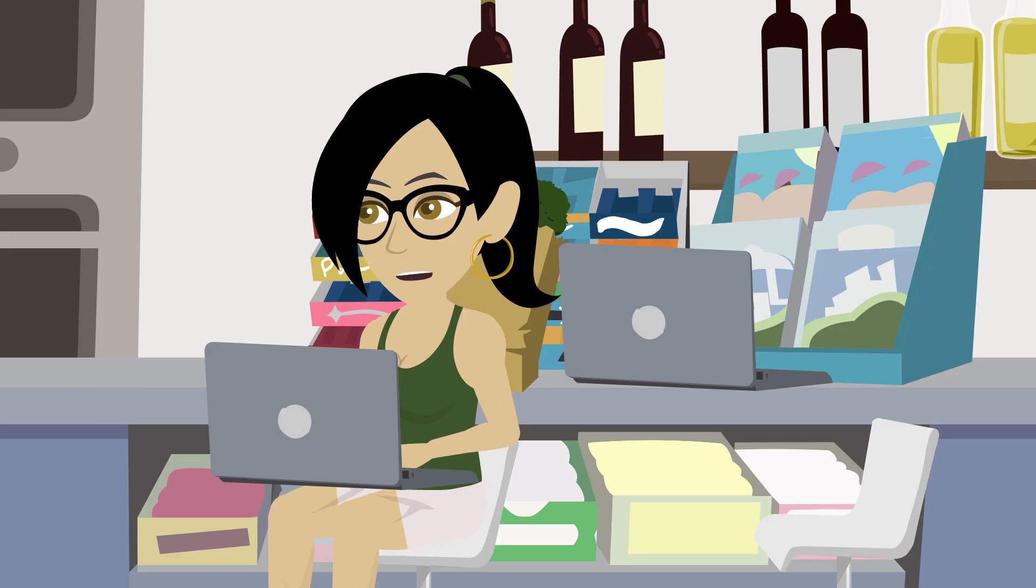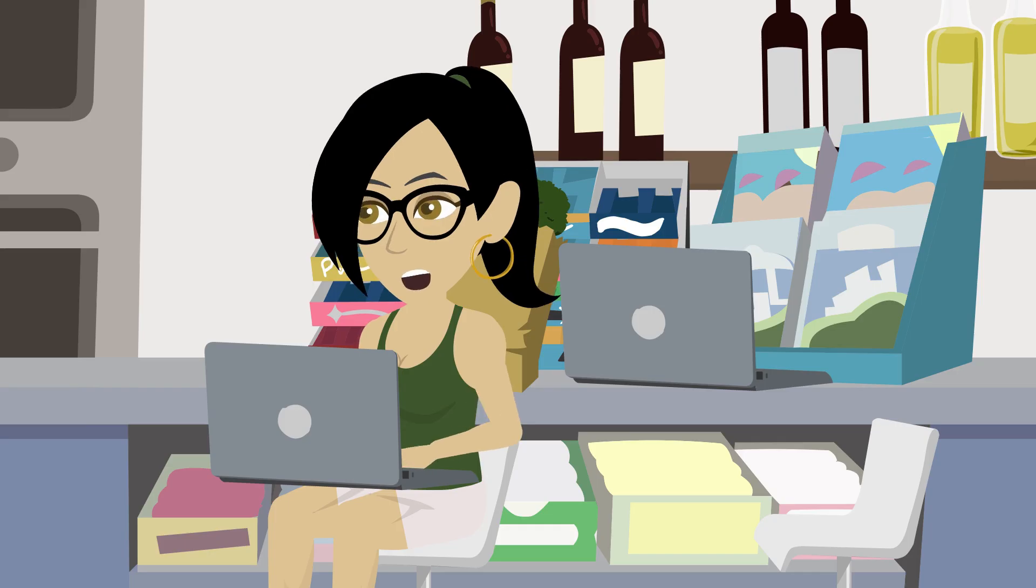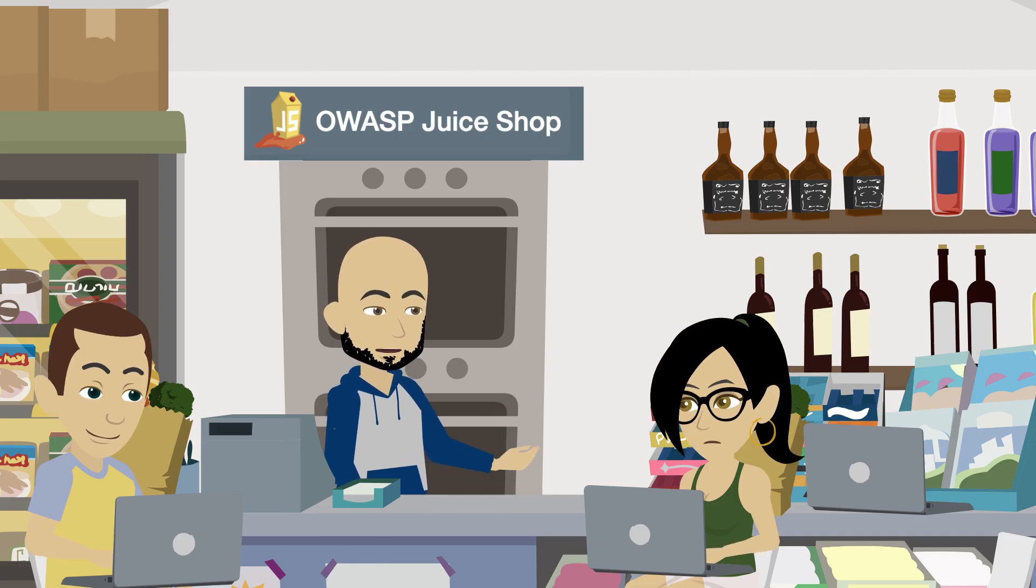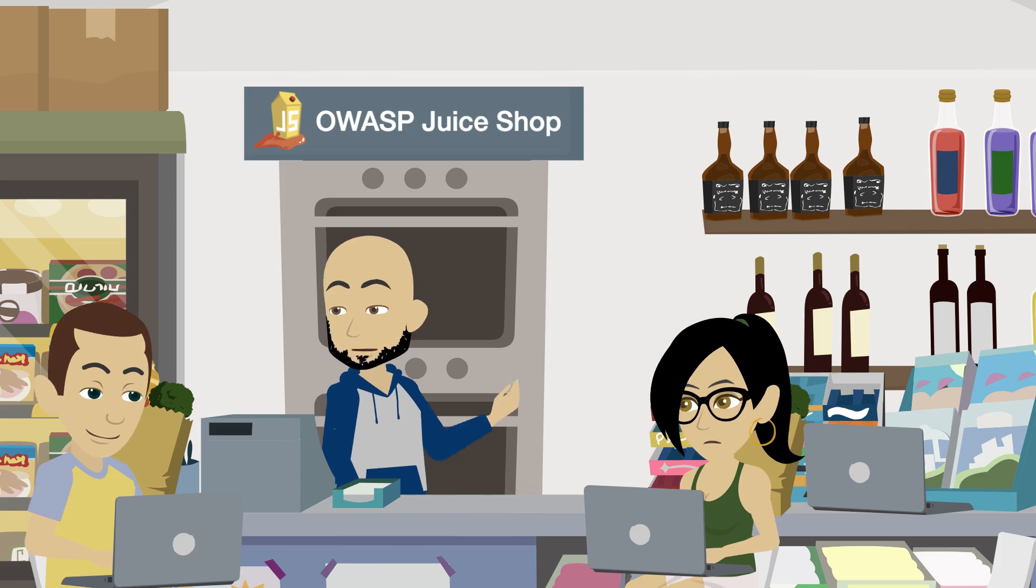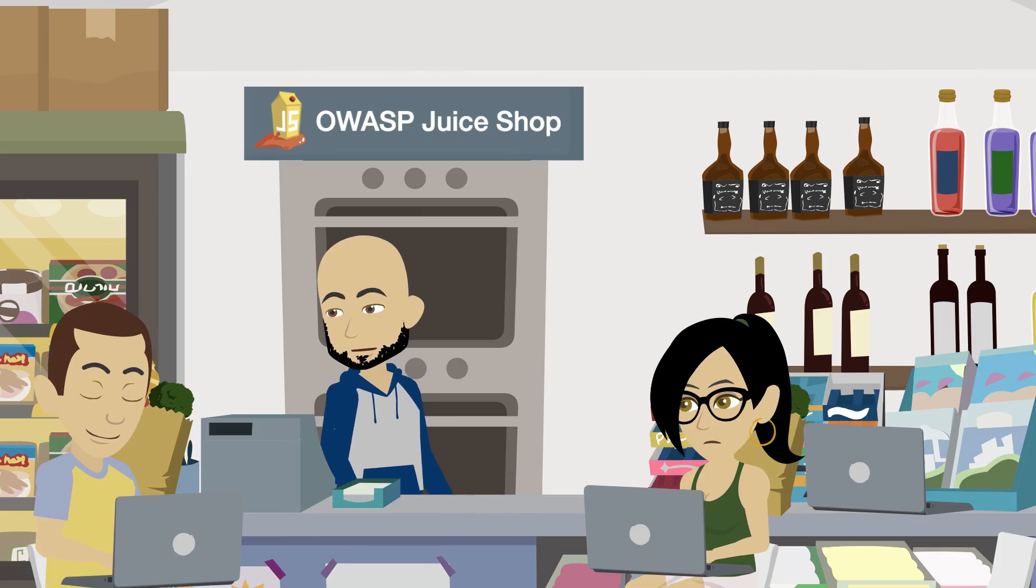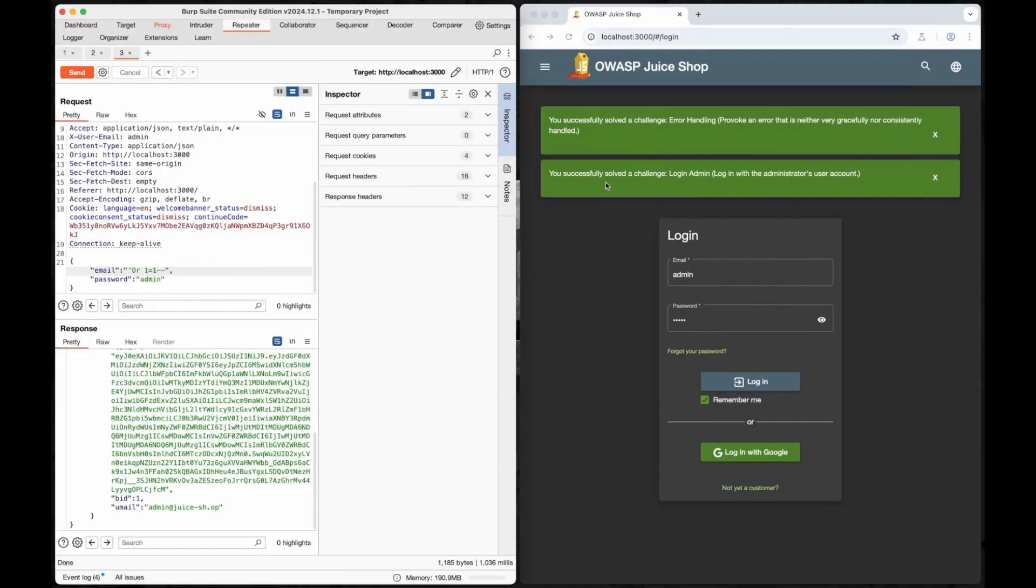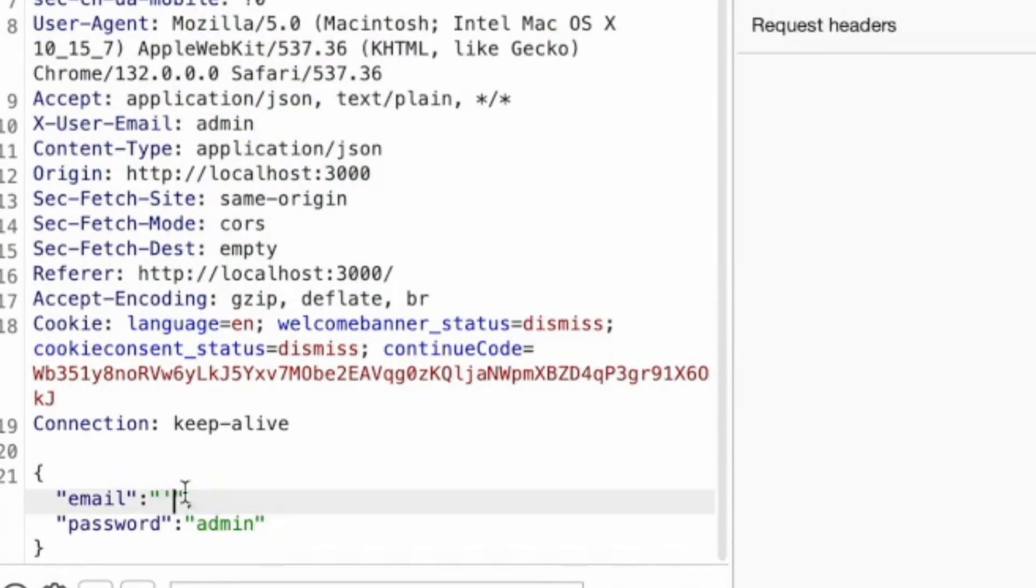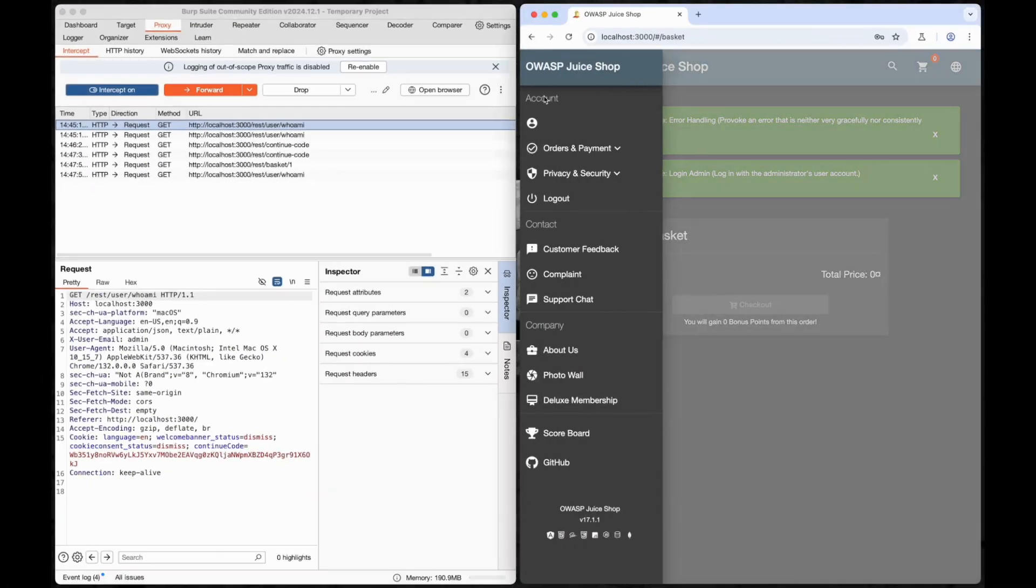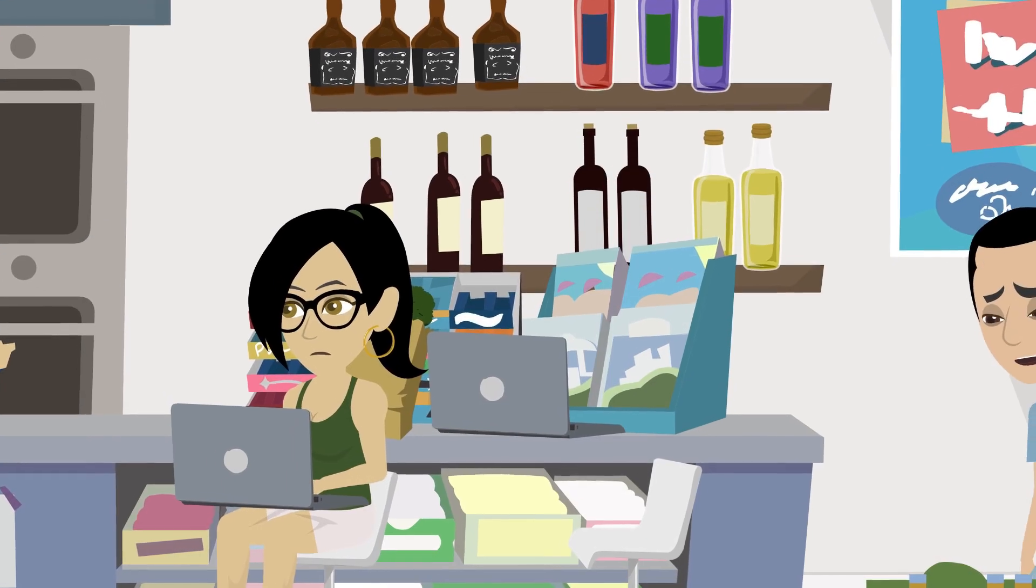It looks like the new payload worked. Now we're in as an admin, just like that. That's honestly kind of scary. If a real app were this vulnerable, someone could just waltz in and do whatever they wanted. This is why SQL injection is such a big deal—once you have access, you're not just logging in, you're potentially exposing user data. But we're still not in, so let's hop back over to Intercept, tweak the request to include our working injection payload, forward it through, and walk through the front door like we totally belong here.